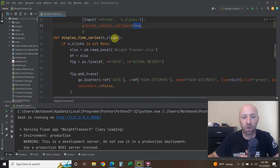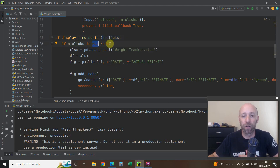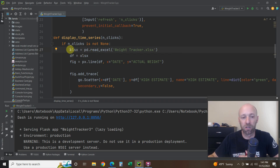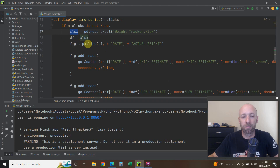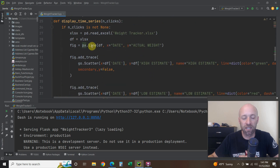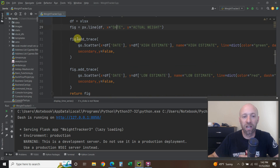We pass our function that this app.callback uses, and we're going to display the chart. We pass it the number of clicks, and as long as the number of clicks is not None — which is another way of saying one or more clicks — first we load the Excel sheet using pd.read_excel on the weight tracker .xlsx file. We could do it as a CSV if we wanted. Then dataframe equals that result. The figure equals px.line, passing it the dataframe, with x='Date' and y='Actual Weight'.